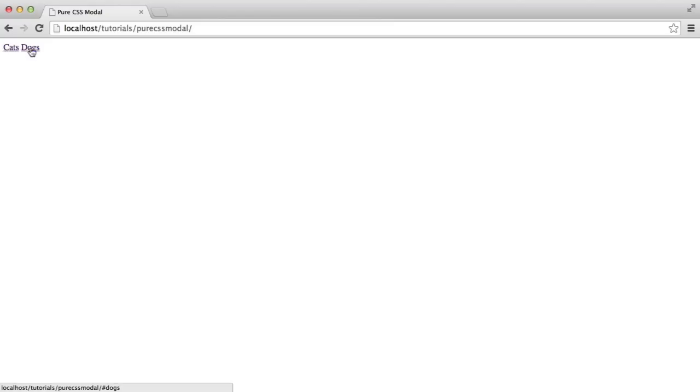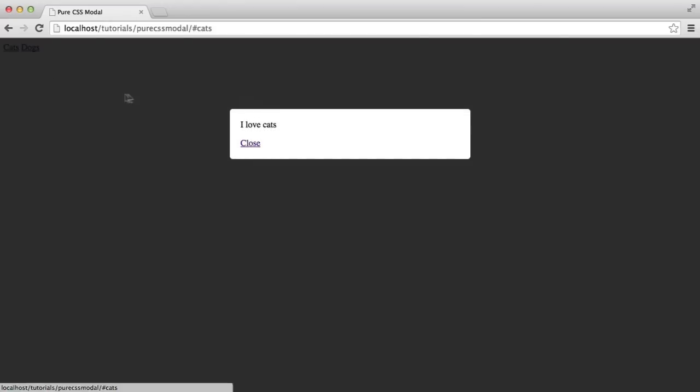OK, so let's go ahead and build a pure CSS modal. I'm going to show you how this works first of all. You can see on the page here we've got just two links. When I click this, we get what we'd normally like to see when we have a modal window.